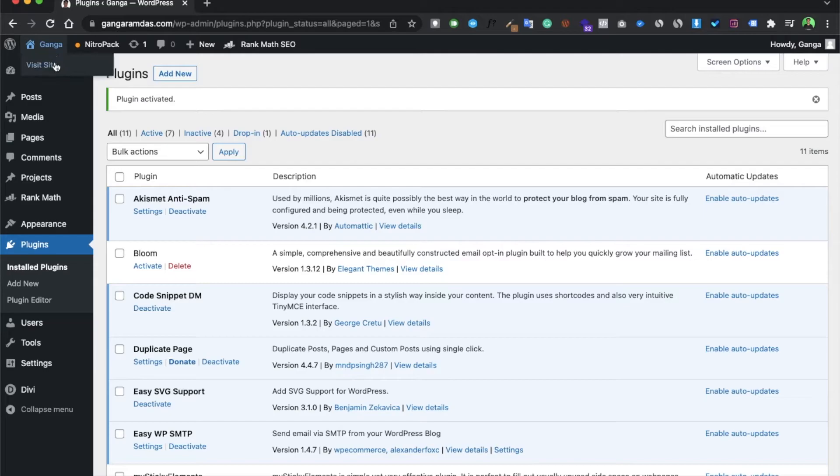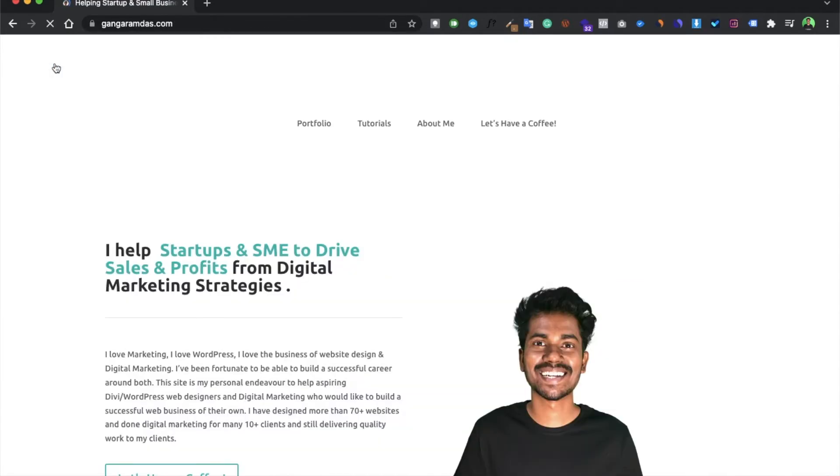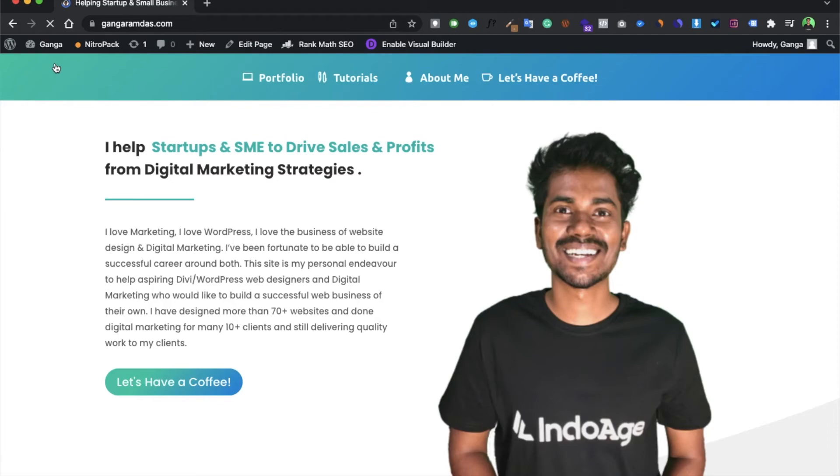Now again go to your page or wherever you want to add the font. So go over there. In our case, we will be going to our home page. Just enable it.